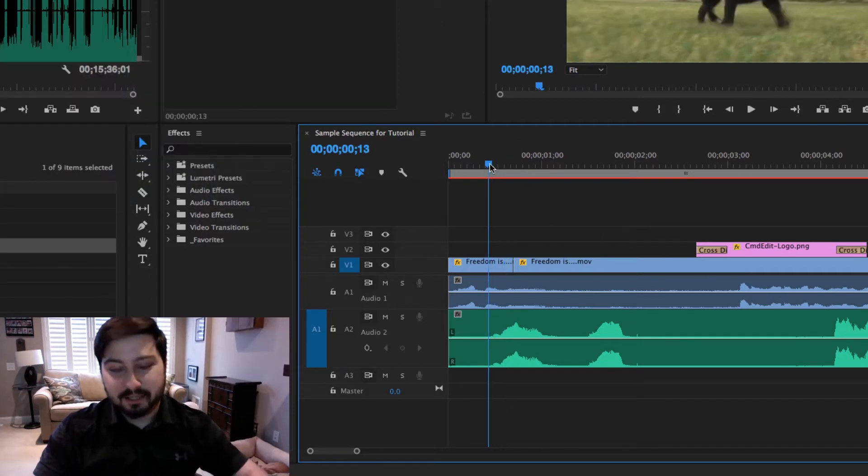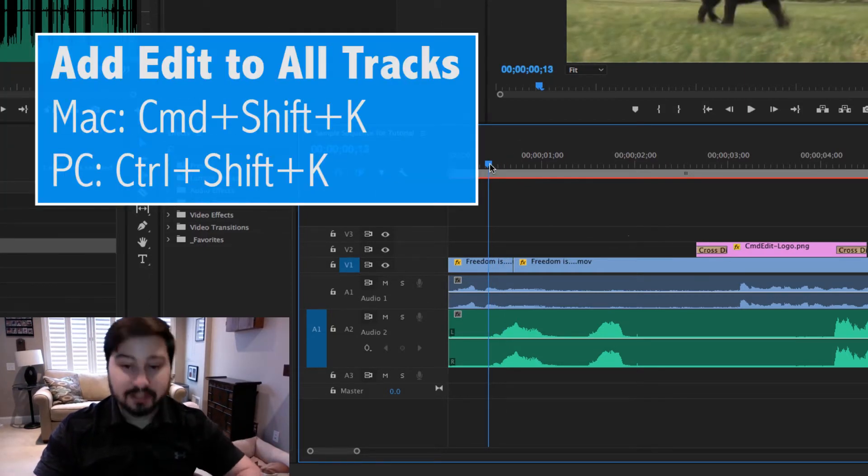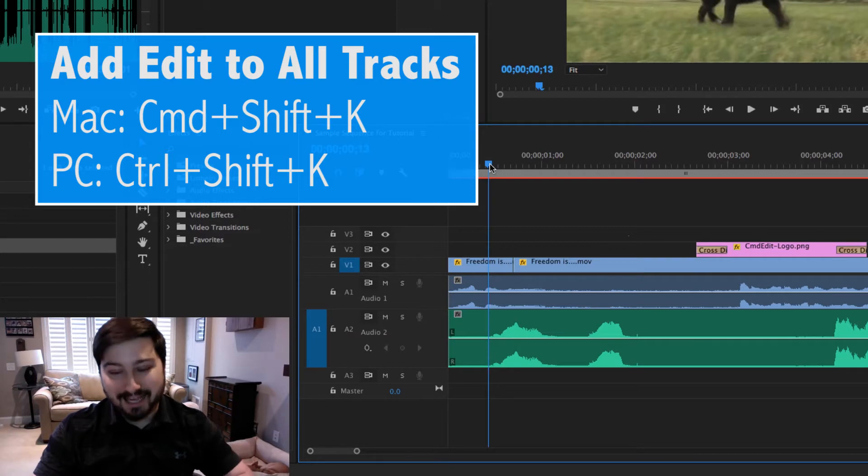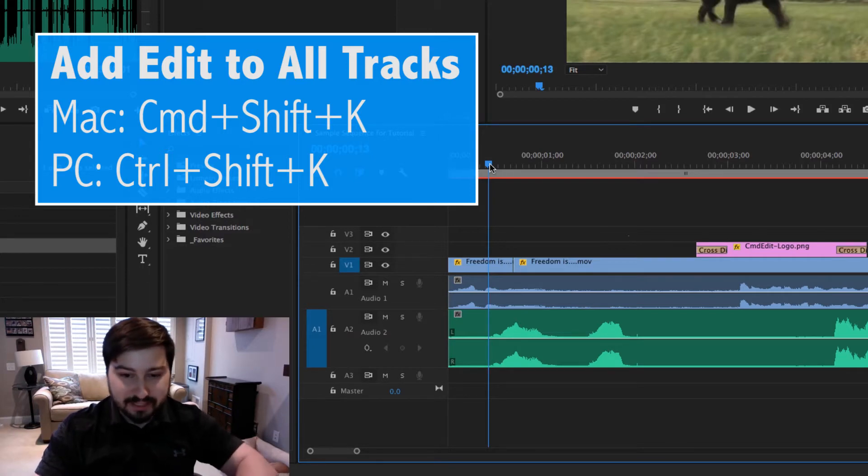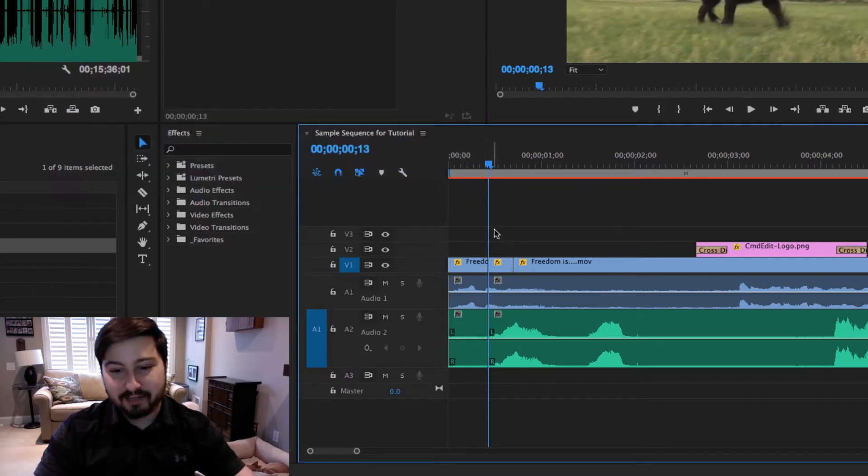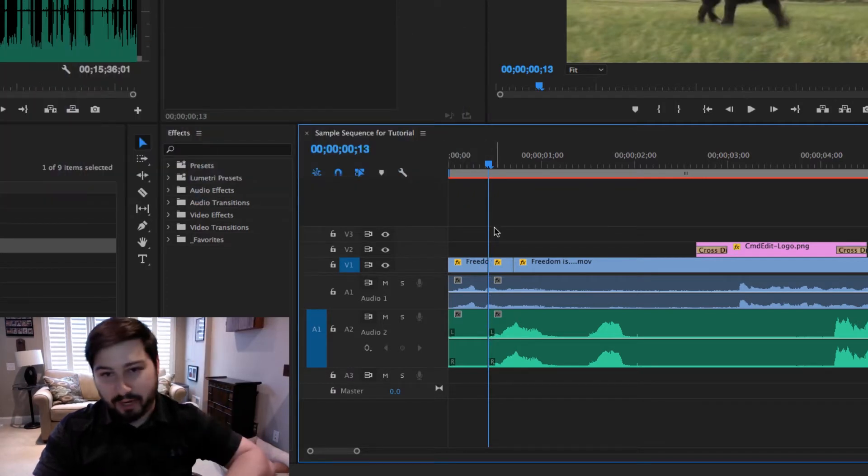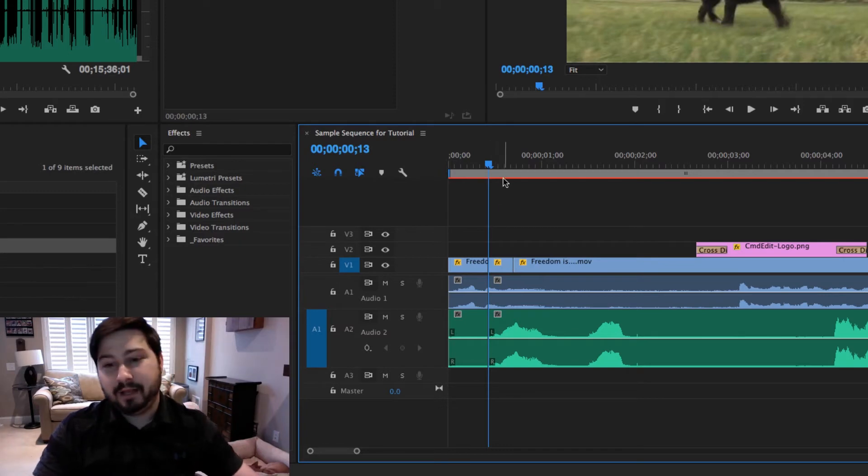And if you hold down Shift also, so Command Shift K if you're on a Mac, Control Shift K if you're on a PC, and you hit that, it'll make that add edit, or it'll make that break or split in the tracks on all the tracks.